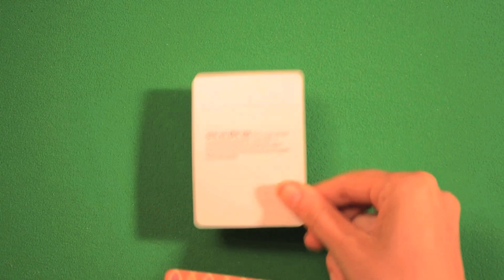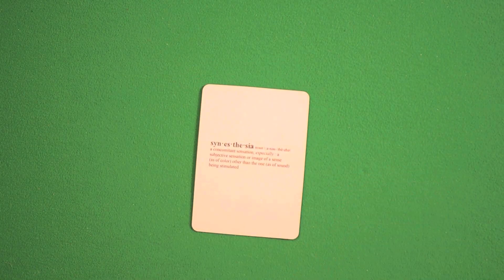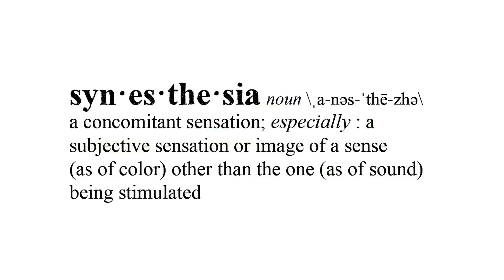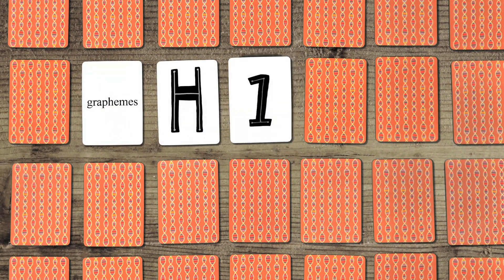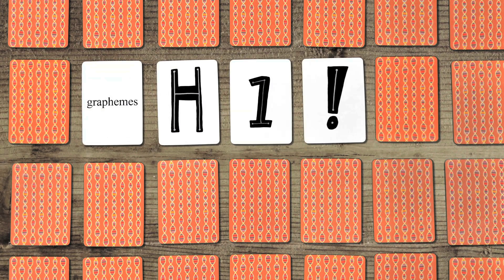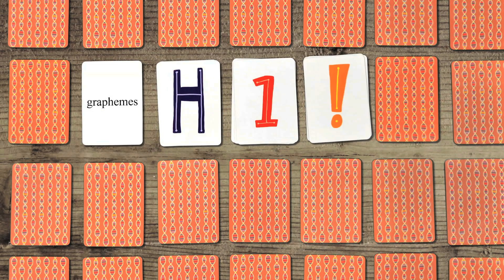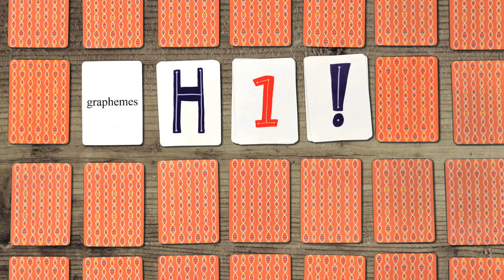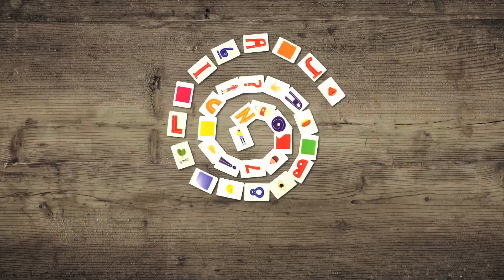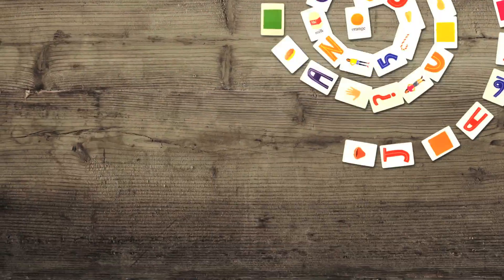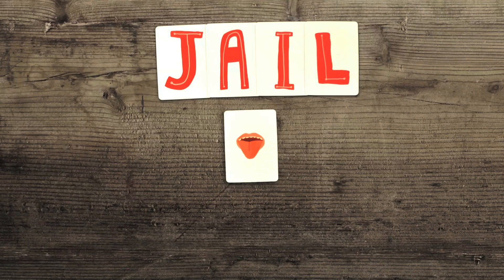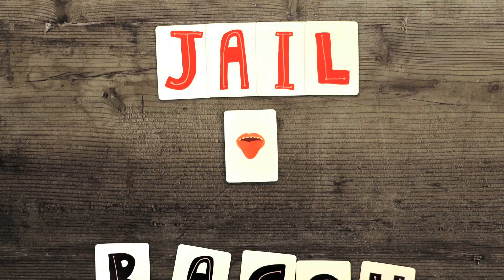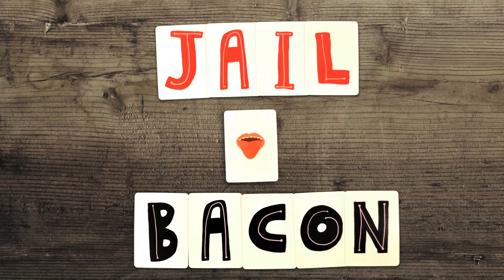Synesthesia is a neurological condition in which two or more senses are paired together to create a completely new experience. For example, many synesthetes see letters and numbers in colors, even when they are printed in black, or they can taste certain words. For instance, jail tastes like bacon.